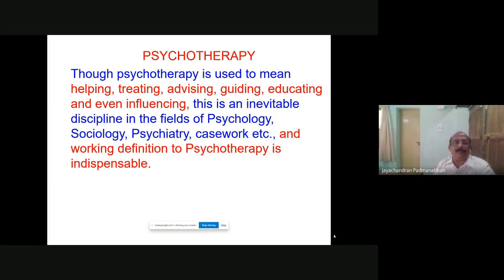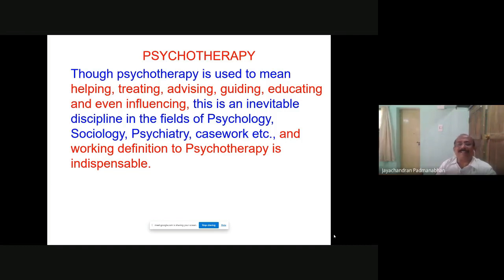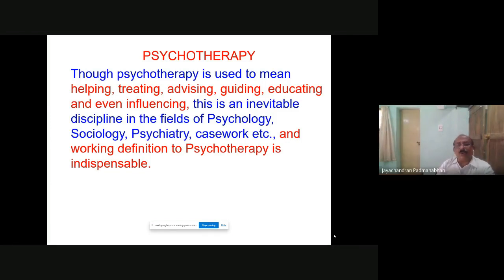For example, in learning disability, technical matters, you have to give 100% advice only, but they should not feel it. You have to present it in such a way — with proof and evidence — that they will not feel it is advice. In any case, psychotherapy consists of an inevitable discipline in the field of psychology, sociology, psychiatry, and casework. The working definition of psychotherapy is indispensable. Let us go to a working definition that will be all-inclusive of the work you have to accomplish.